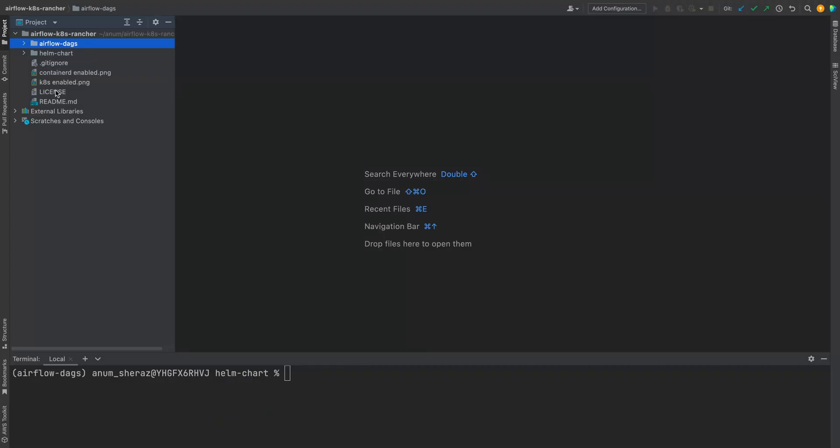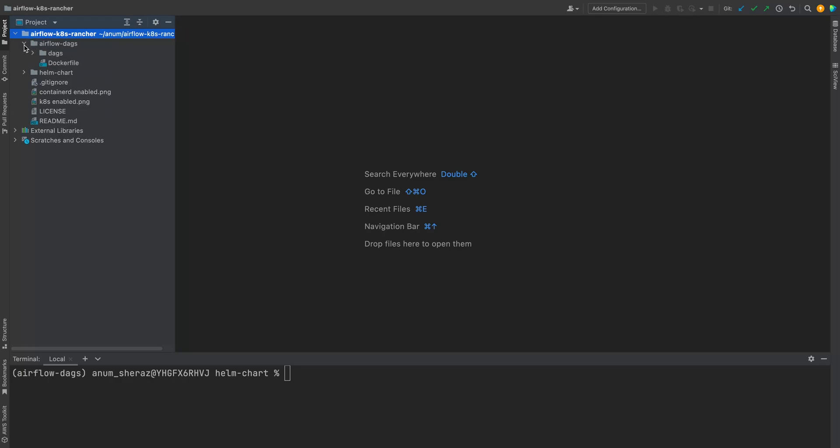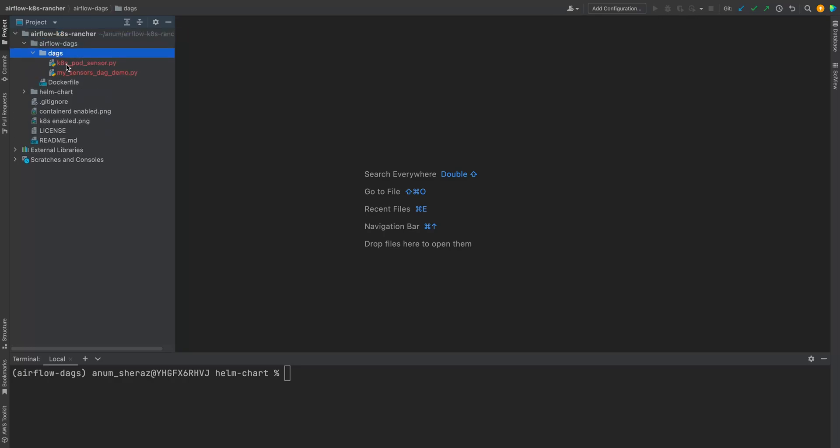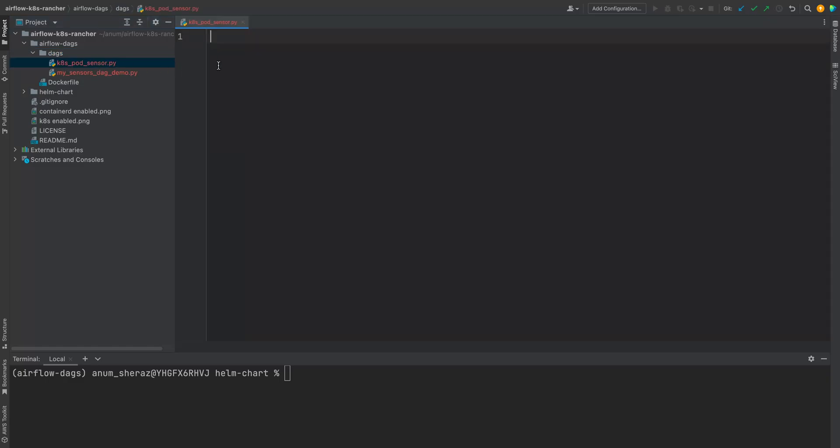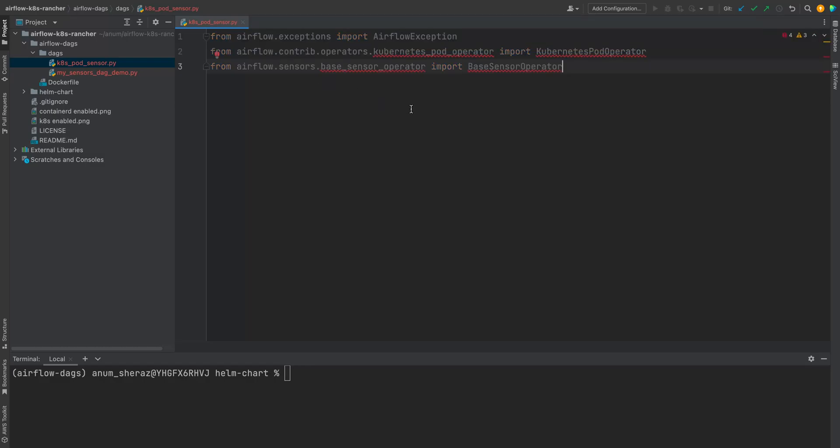So this is the repository that we are going to start working on and it's available in my GitHub page. The link is in the description below. And this repository was demonstrated when I showed you how we can spin up airflow on Kubernetes using Rancher Desktop. So let us go ahead and write the custom sensor code. So in my DAGs, I have already created this file called k8s pod sensor and it's empty right now. So first of all, we are going to import some important bits. If exceptions, Kubernetes pod operator and the base sensor, the base sensor operator.